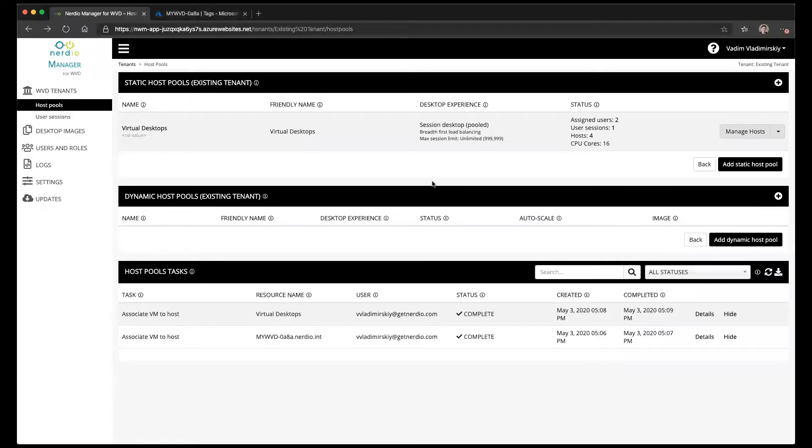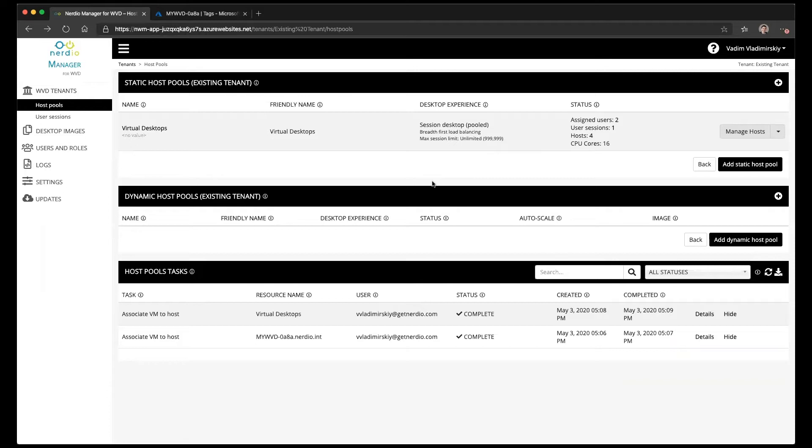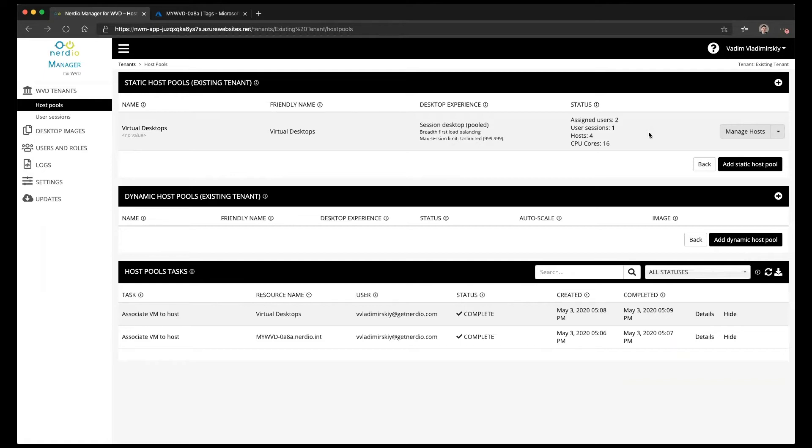In today's video we're going to talk about deactivating or placing session hosts into drain mode and learn what that's all about. Drain mode, also known as deactivation in Nerdio Manager, or taking out of drain mode which is known as activation, is a way to place a session host in a state where it is no longer accepting new user connections.